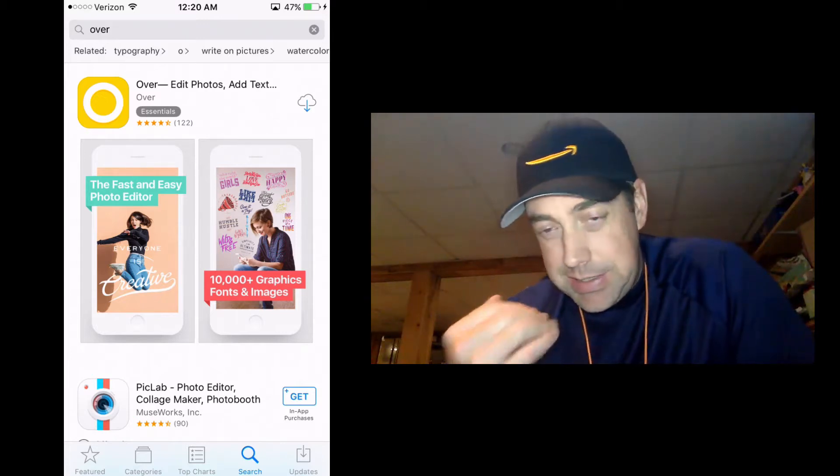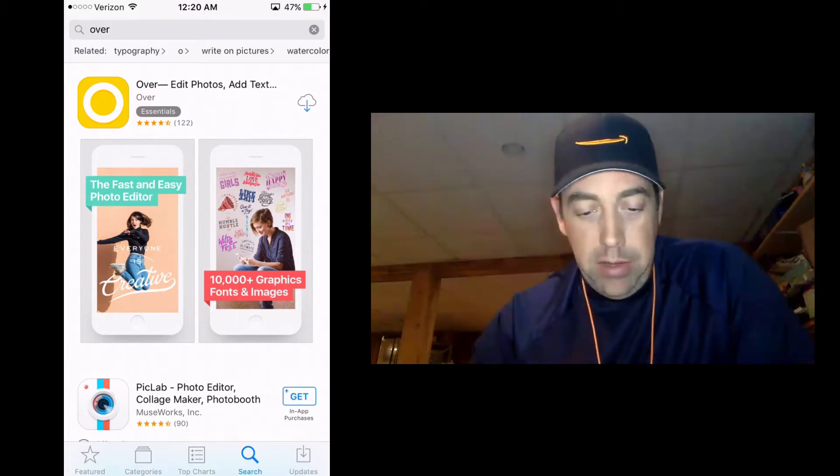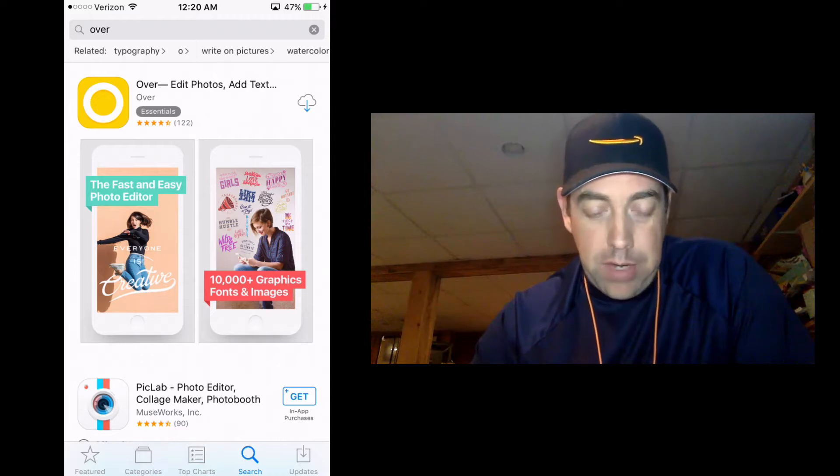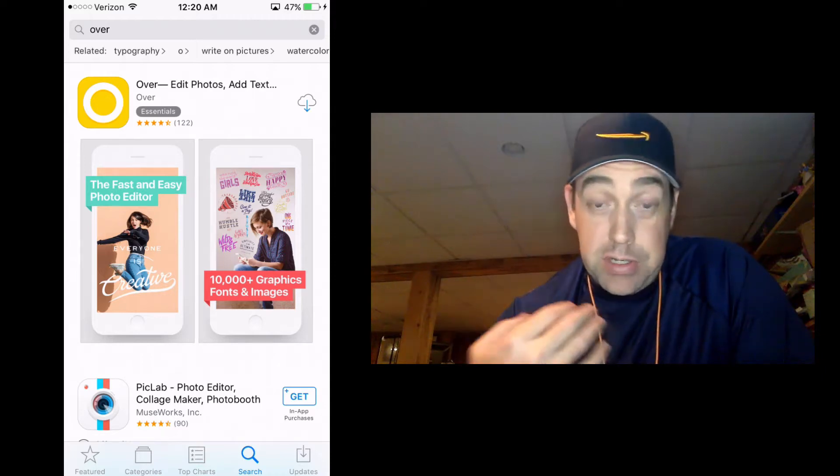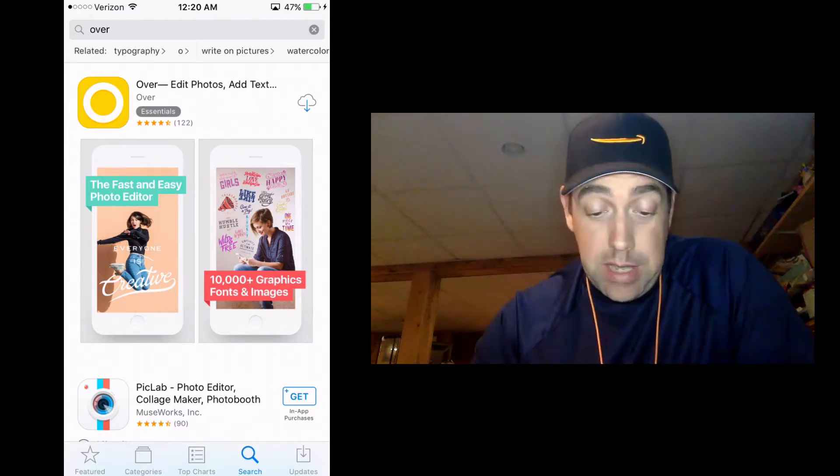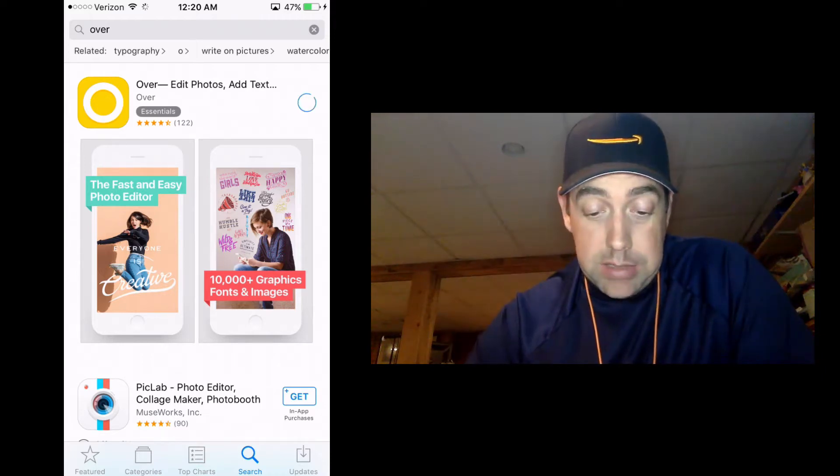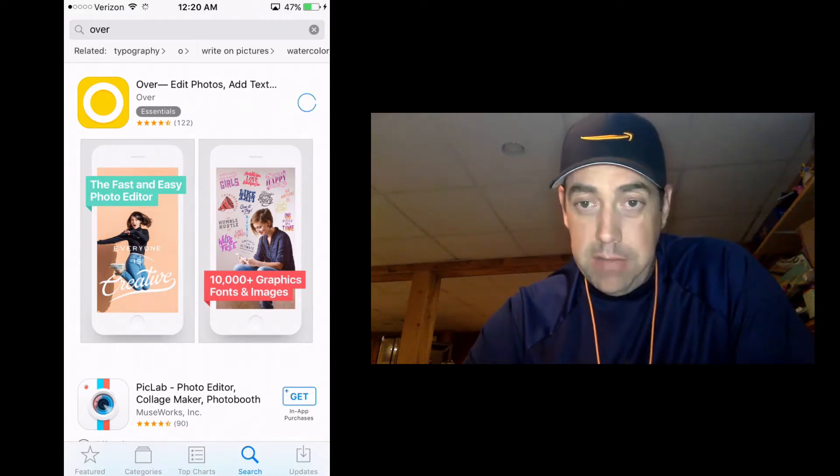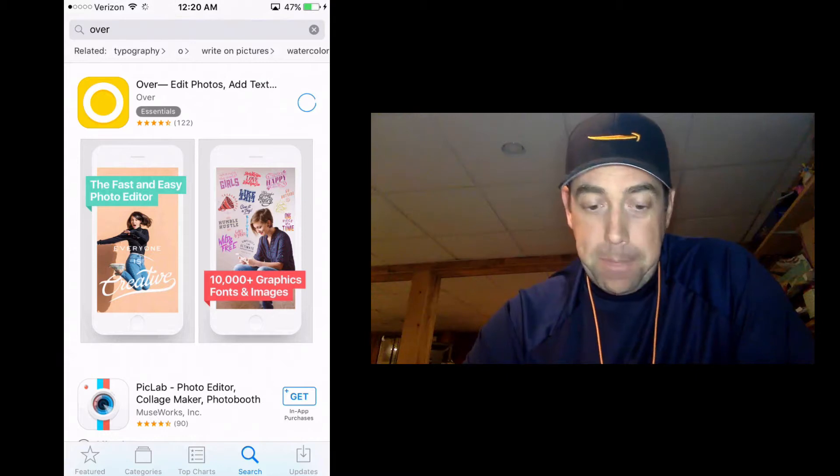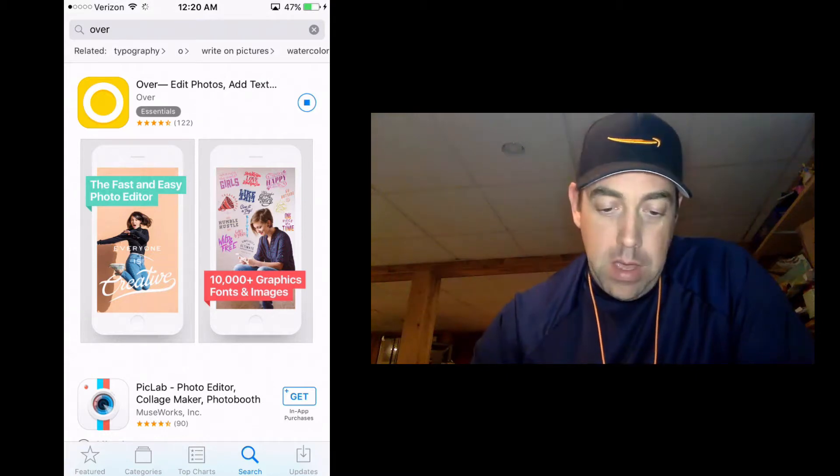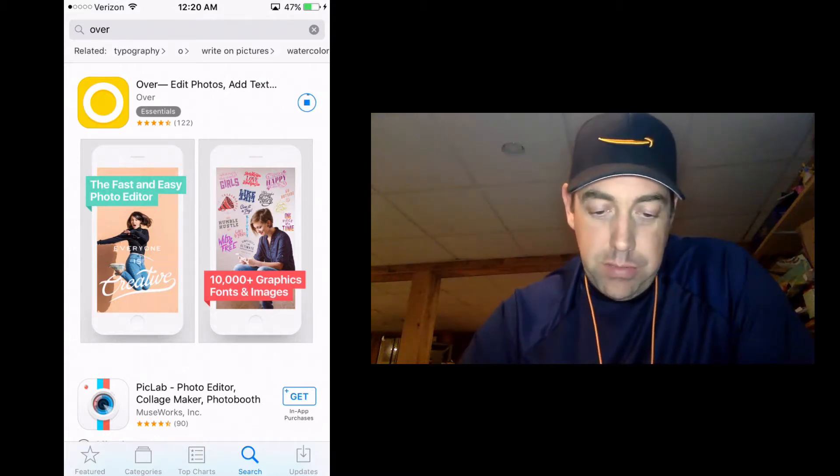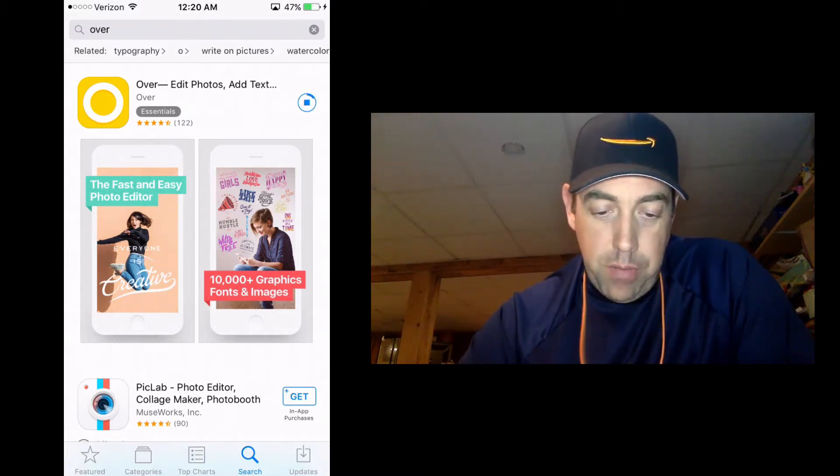So I've got this little cloud icon over here, but you're just going to say download and install completely free. Once it downloads we are going to open it.